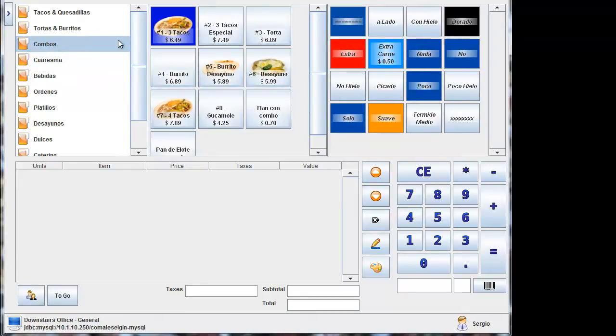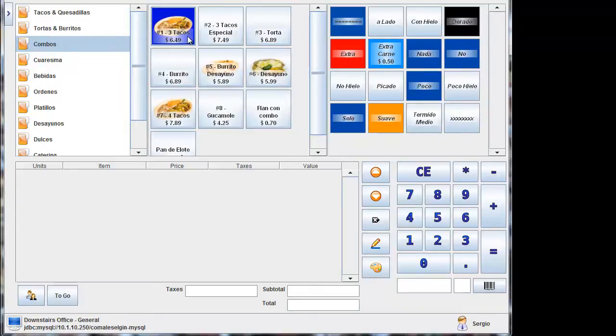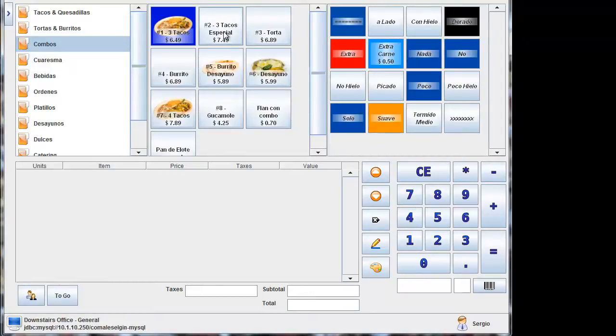At this Mexican restaurant, they have eight combos. Number one is three tacos, rice, beans, and a drink. Number two is three tacos especial, which come with sour cream and avocado. We'll go ahead and use number one.